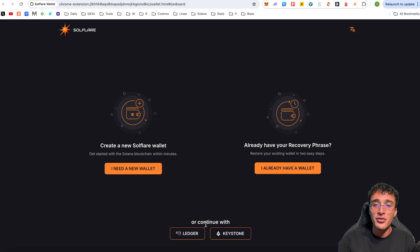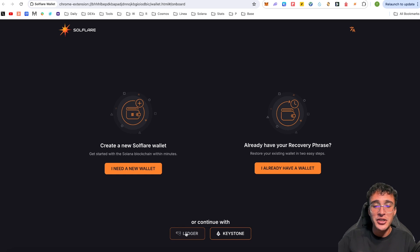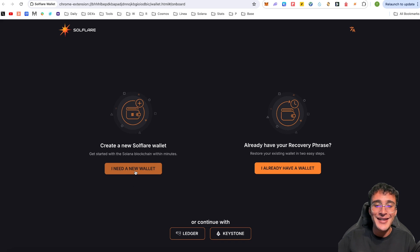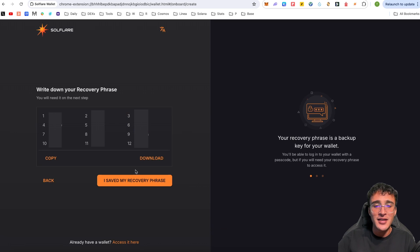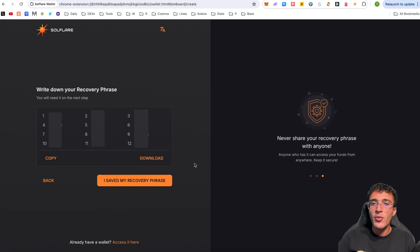Another option is using a hardware wallet — you can use a Ledger or a Keystone, both of which have been mentioned in past videos. Personally, I primarily use the Trezor wallet. Nonetheless, we're going to continue with 'I need a new wallet' to get started with the Solana blockchain within minutes.